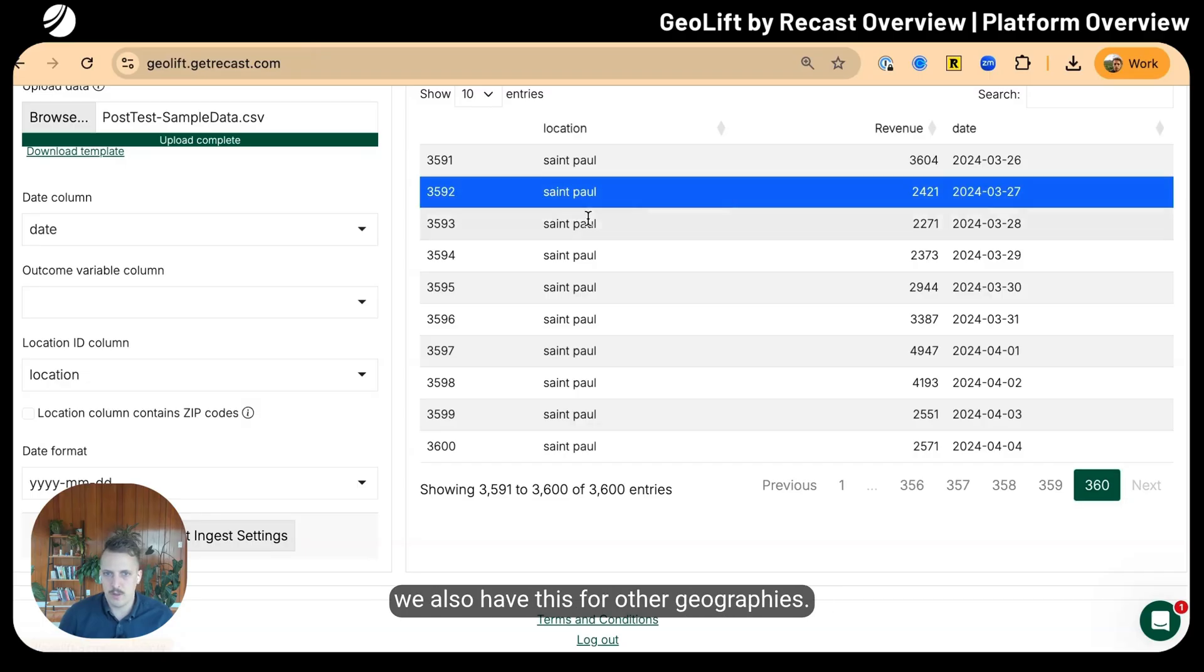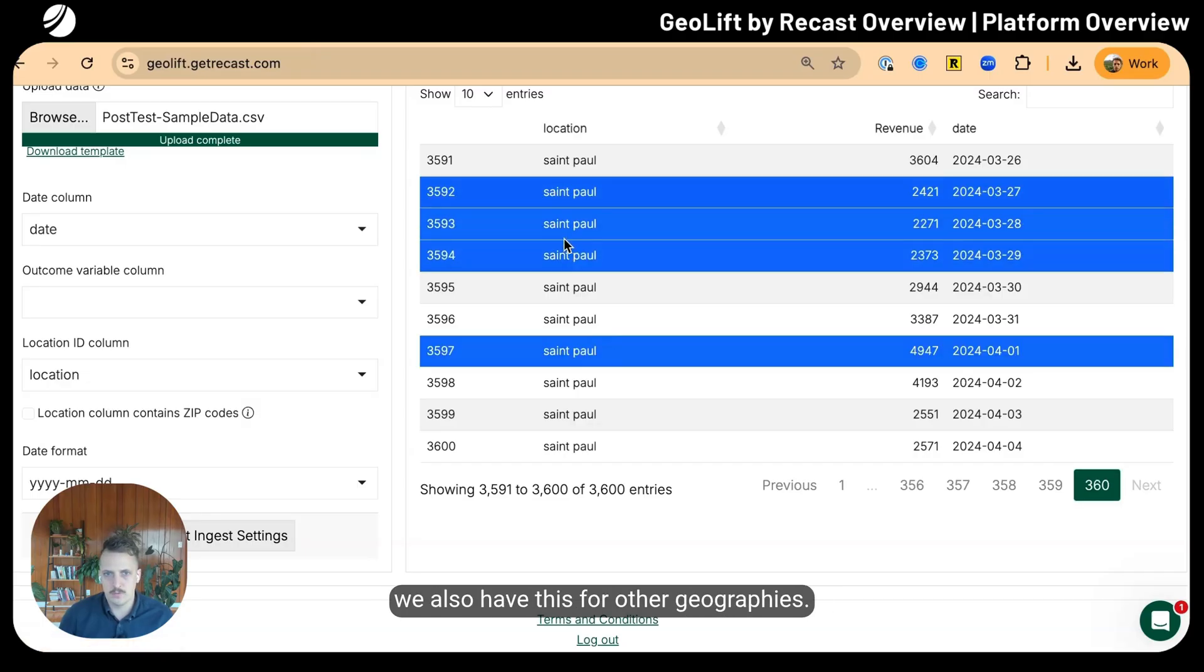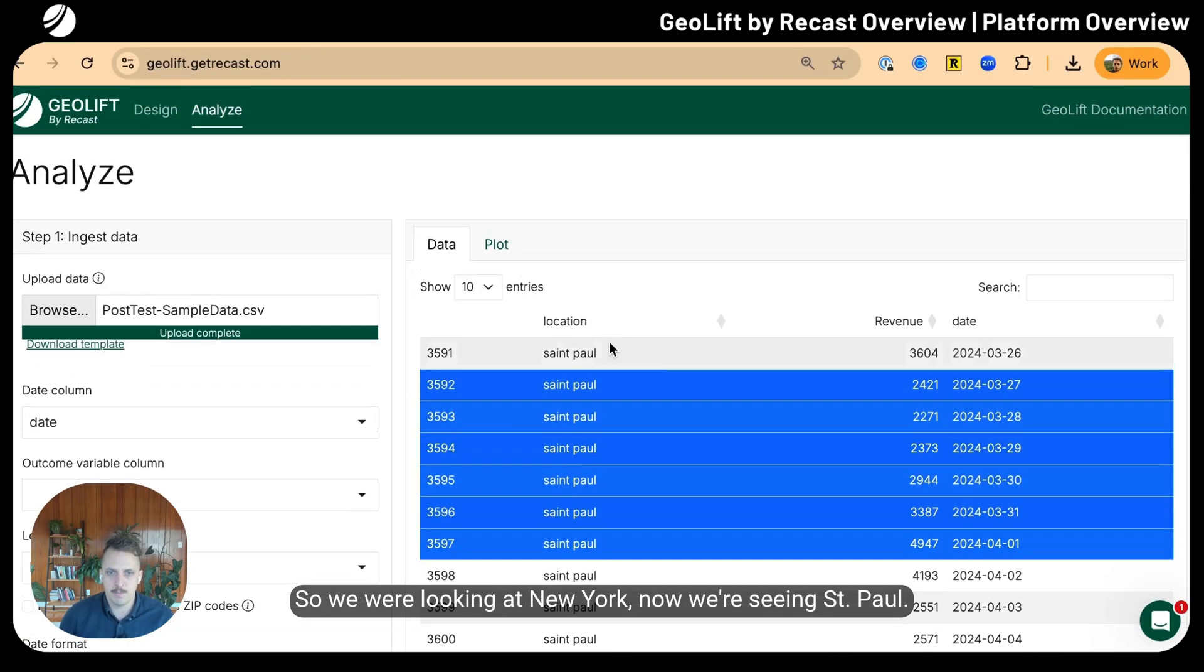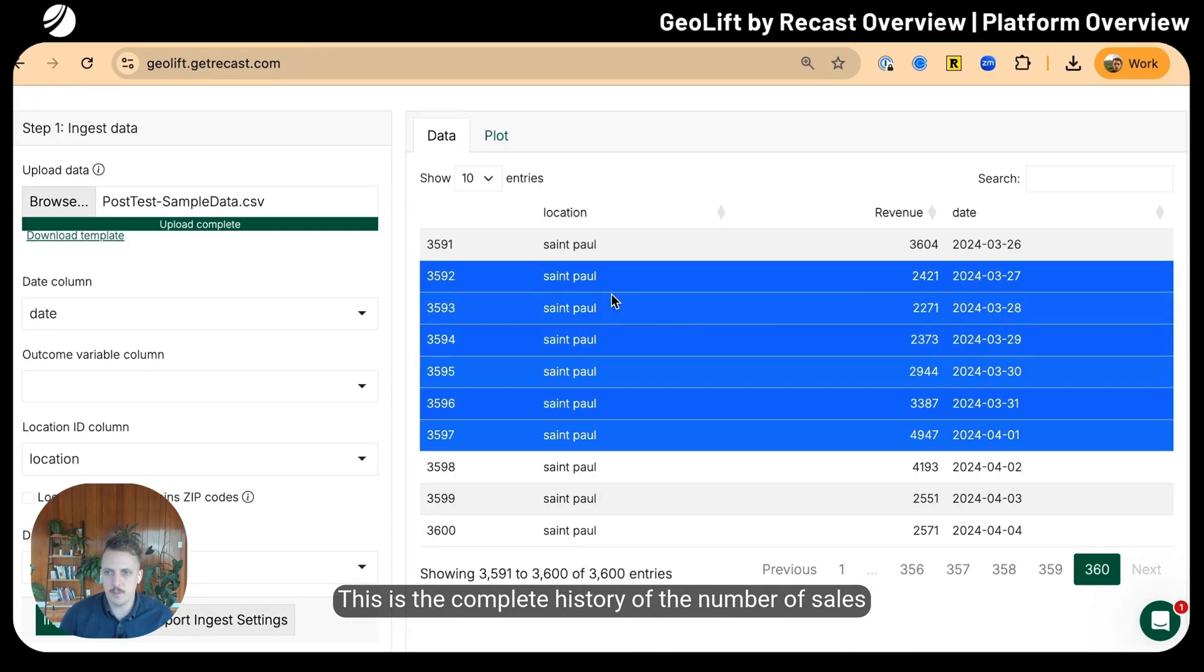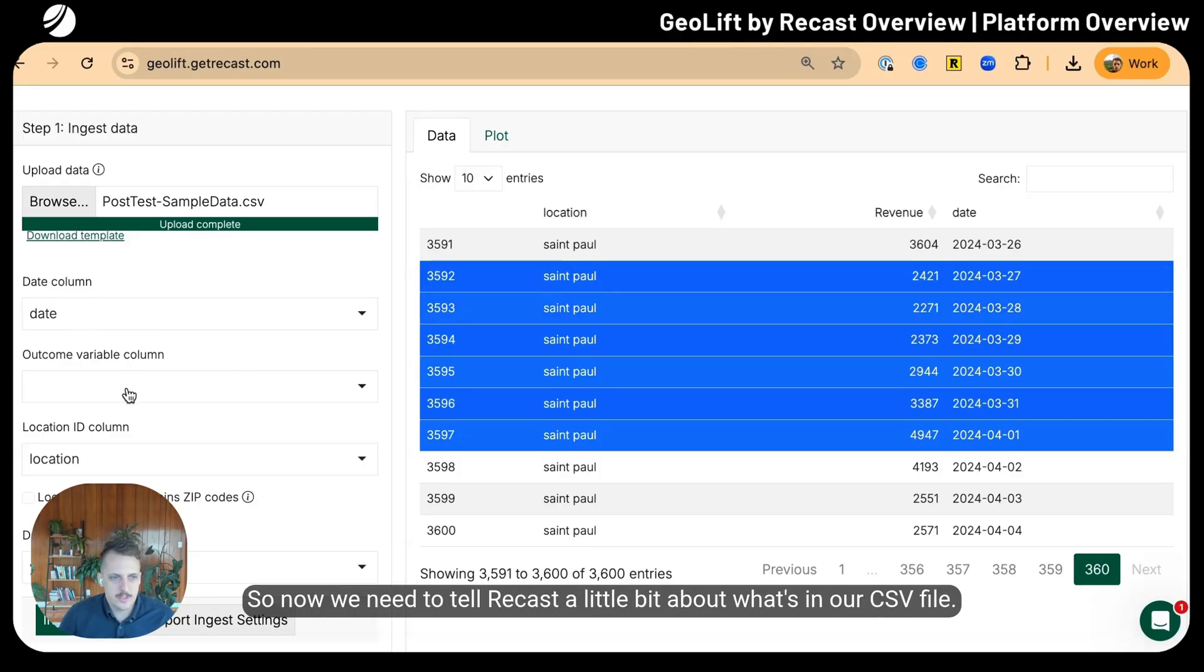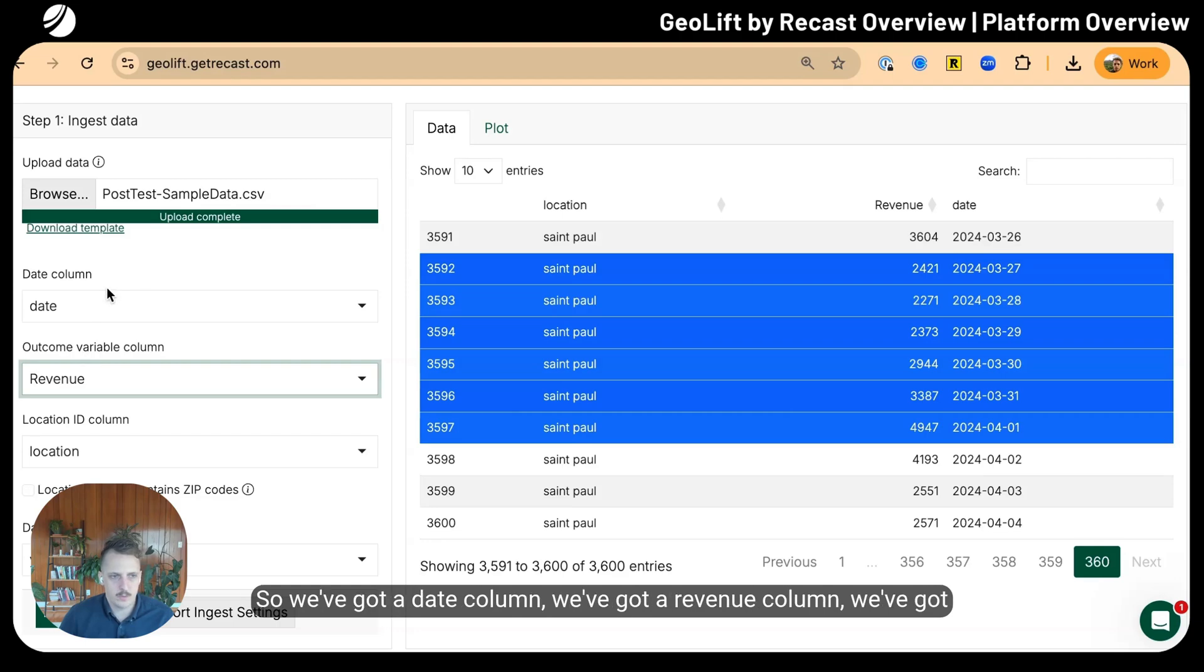We also have this for other geographies. This is the complete history of the number of sales in all of our different geographies going back in time.